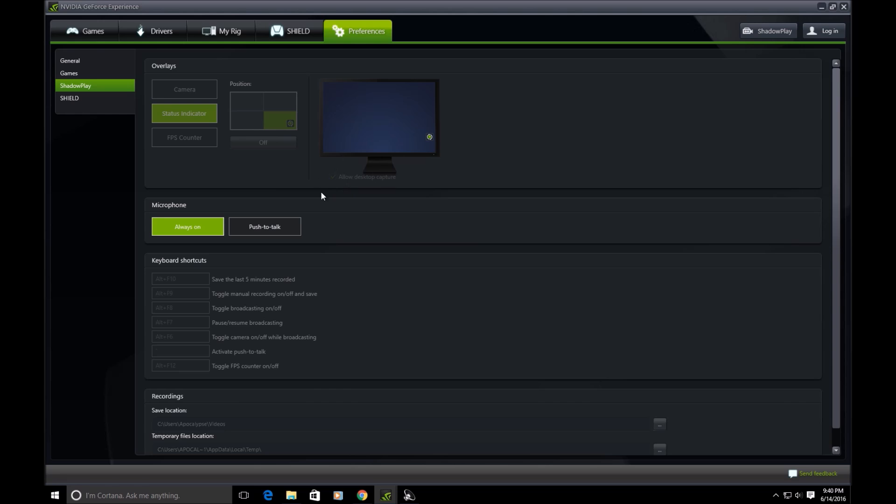So that way when you're doing a recording you always kind of know what's going on. One of the cool things is this little checkbox here. It's kind of grayed out because I am currently recording, but you can see if you have a check that allows desktop capture. If you unclick that, most games will actually indicate that you're in the game and then it will start recording. But since I have desktop capture on, I can just hit Alt+F9.